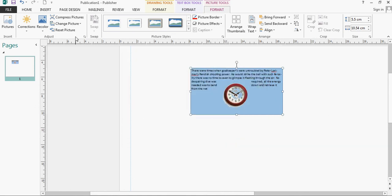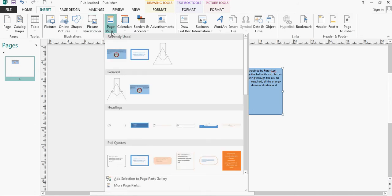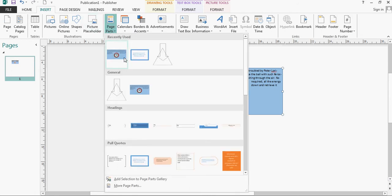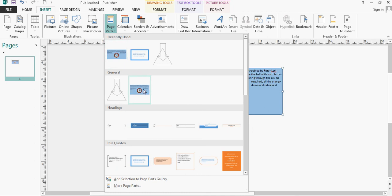Now if I go to the insert tab underneath the page parts, you can see it's now in the recently used part, but also, as I suggested, or I selected, it's in the general part.